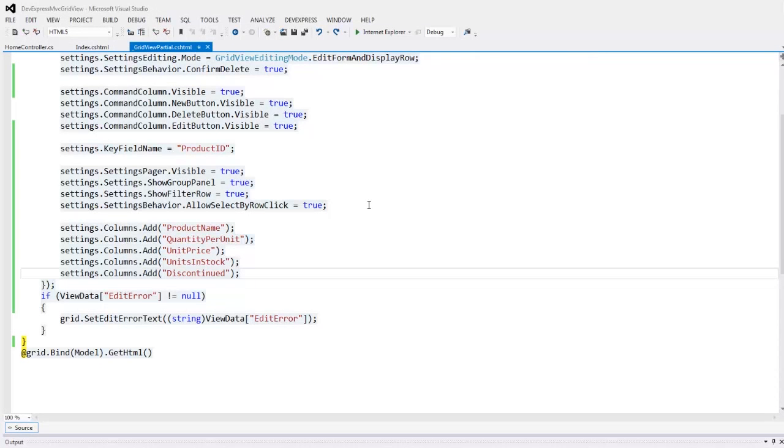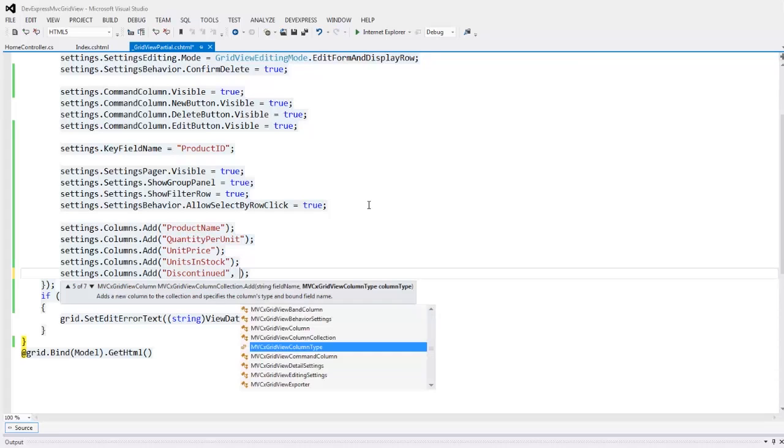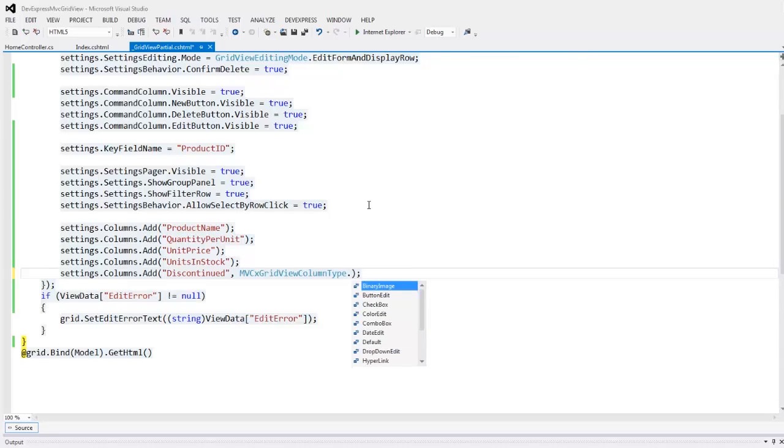Now let's add some more features to the grid. Let's modify the discontinued column. This column displays Boolean values and it's not easy to type true or false when trying to change the column value. So I need to change the column type.